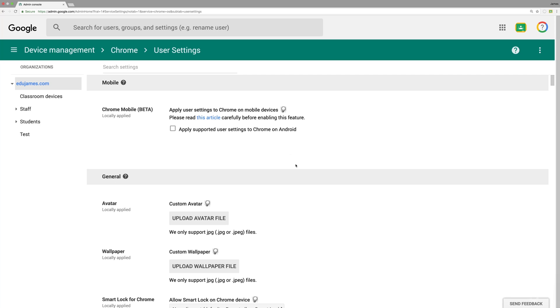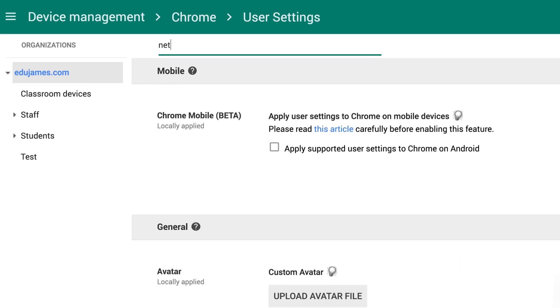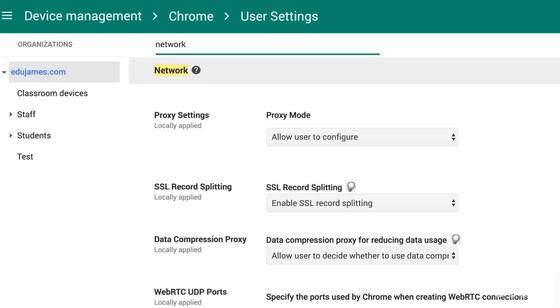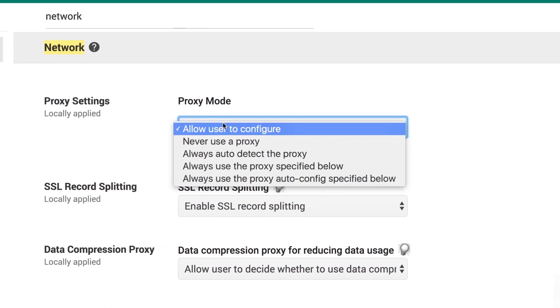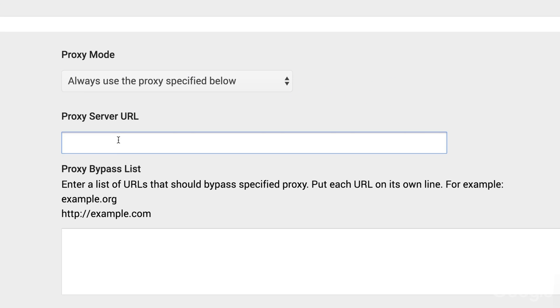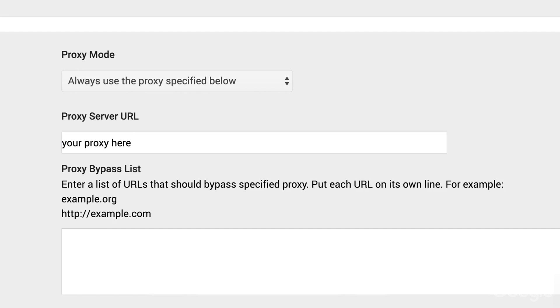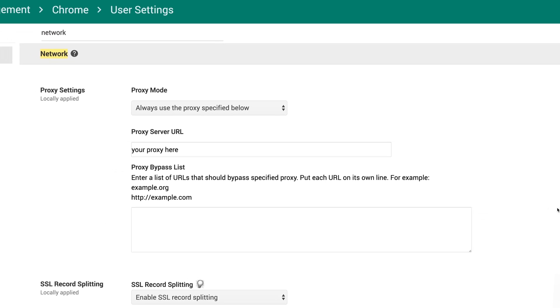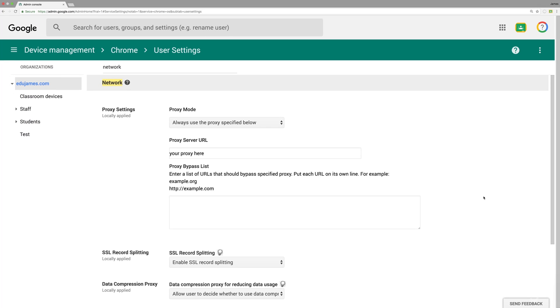Now on to tip number five: route your Chromebooks through a proxy. In User Settings, type Network in the search bar. Then in Proxy Settings, select 'Always use the proxy specified below.' In the text box below, enter in the URL of your proxy server. Now, if students take these devices home, students will still be routed through your proxy server and security settings applied.